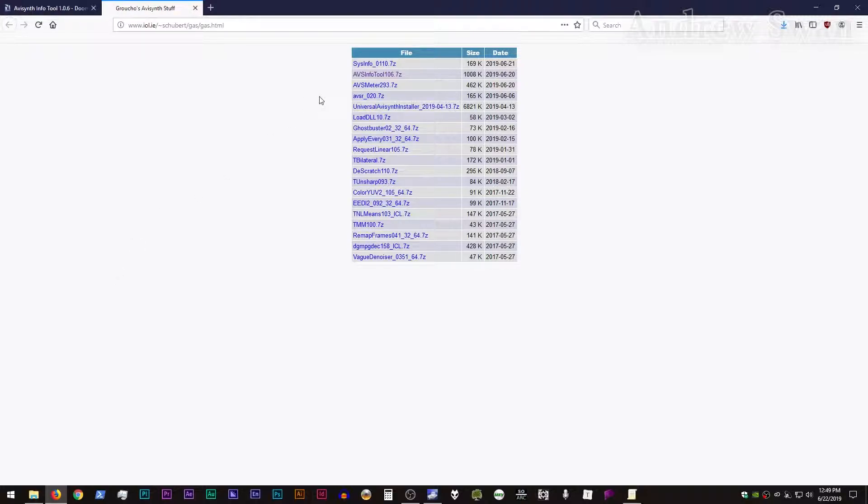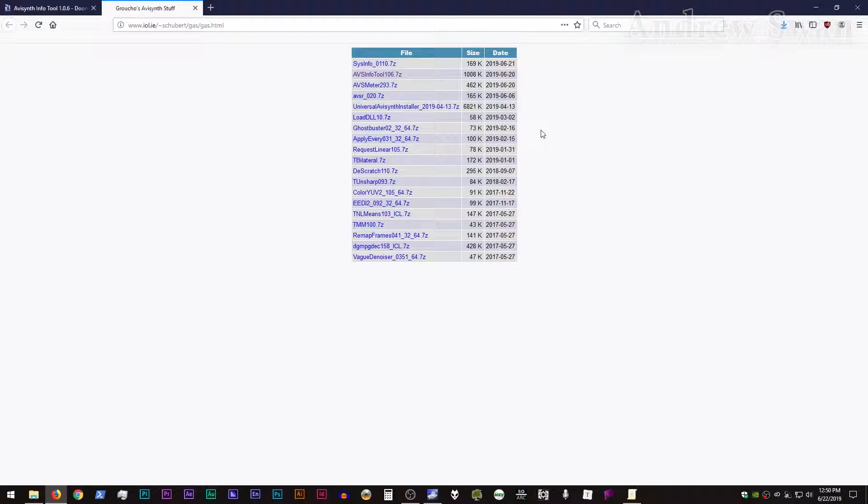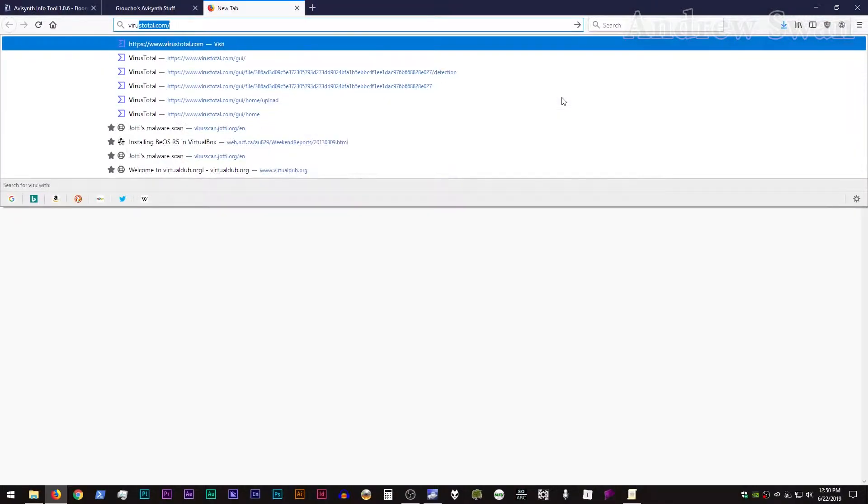It'll take you to Groucho's download page, and you can grab AVS Info Tool, whatever version is up there. As of the recording of this video, it's version 106. So go ahead and download that.